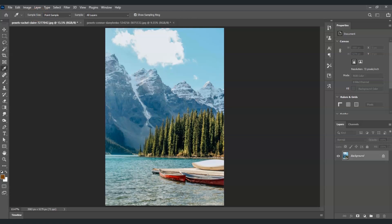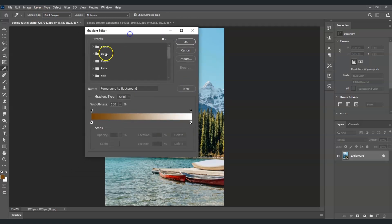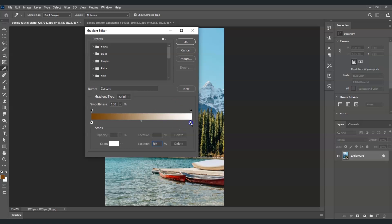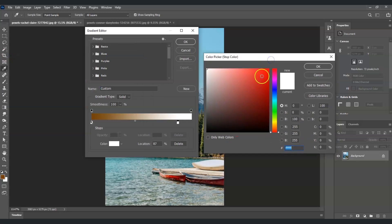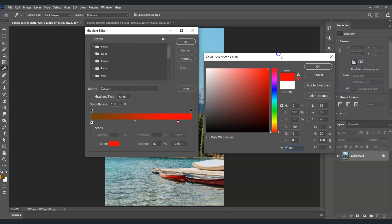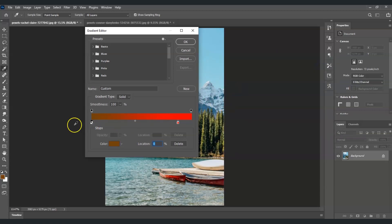Now we're going to set the color, so click on the gradient preview and the gradient editor will pop up. I'm going to tell you step by step how to do the rainbow color. First, drag this color stop here and double-click on it — the color picker will appear. The first color we're going to put is red.